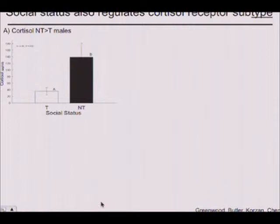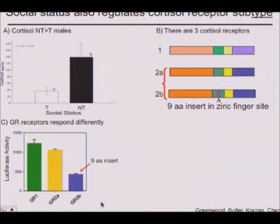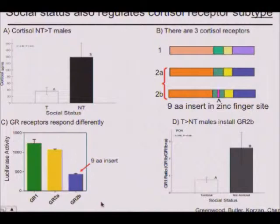Social status also regulates stress. NT males are high in cortisol levels, and T males are low. Anybody who's studied cortisol knows this should lead them to have basically liquid brains from such high cortisol levels — so we wondered how this was solved. We cloned the cortisol receptors and found that one of them has an insert that makes it much less effective — this is called a splice variant. When you become an NT male, you take this particular splice variant and install it in your brain, basically reducing how you listen to the cortisol. So this is a reach from the social system right down into the receptor expression in a key set of cells.